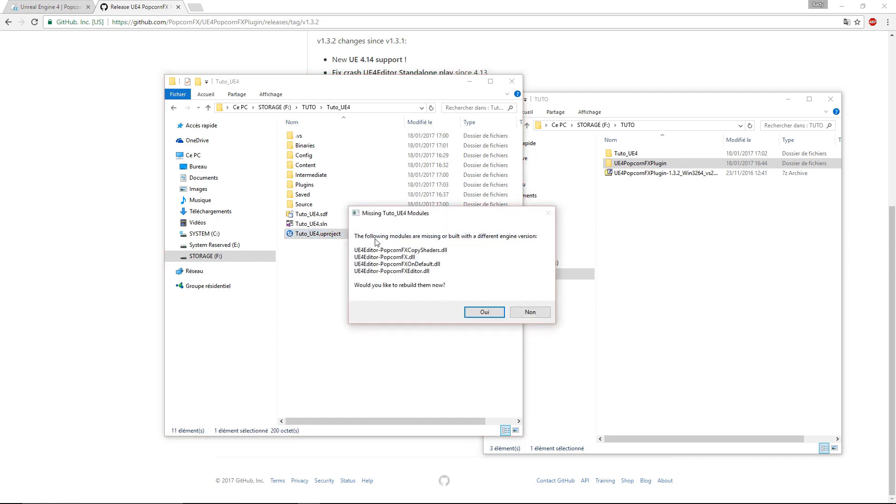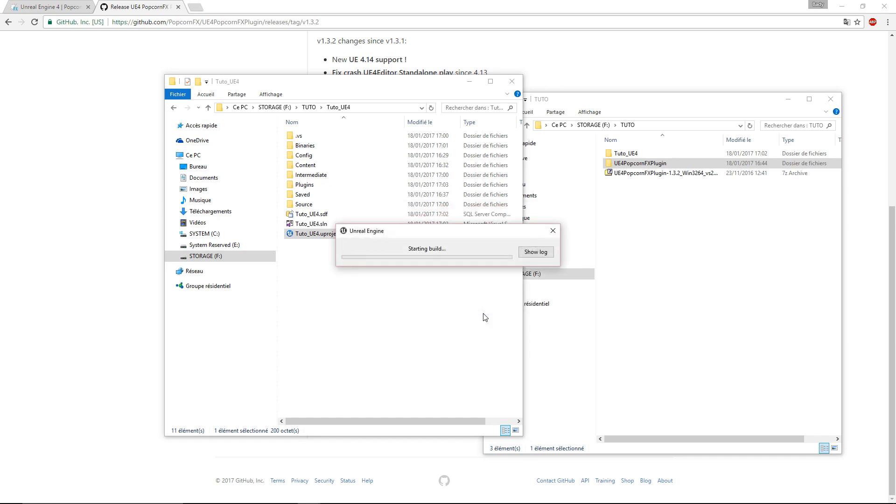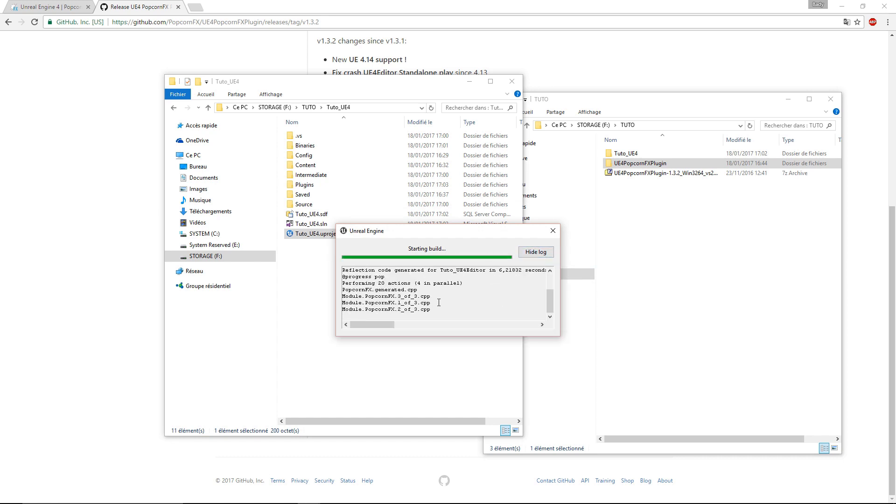A dialog box will show up asking us if you want to rebuild some modules. We definitely want that, so we'll click on yes. Fast forwarding.